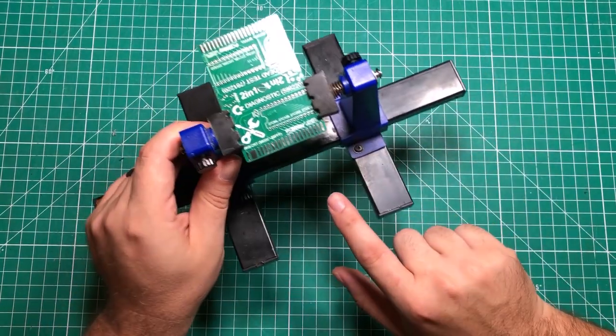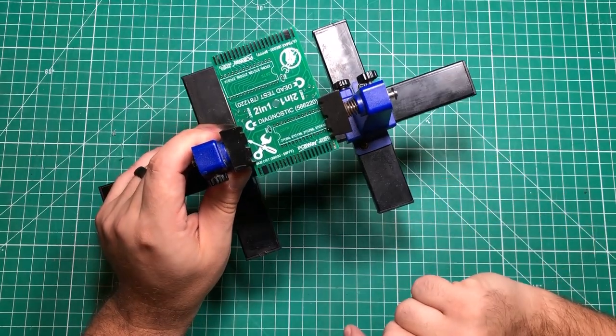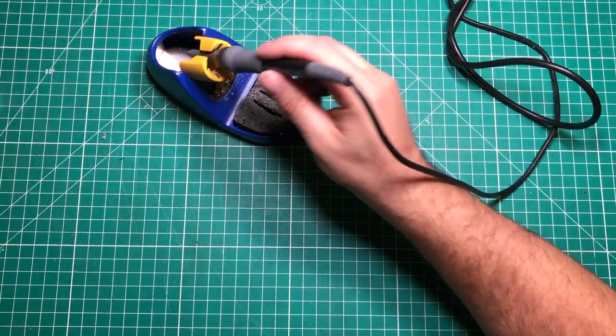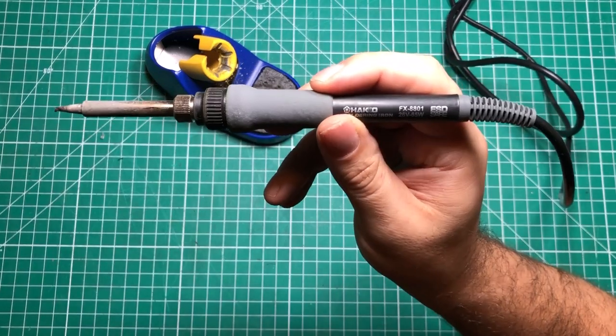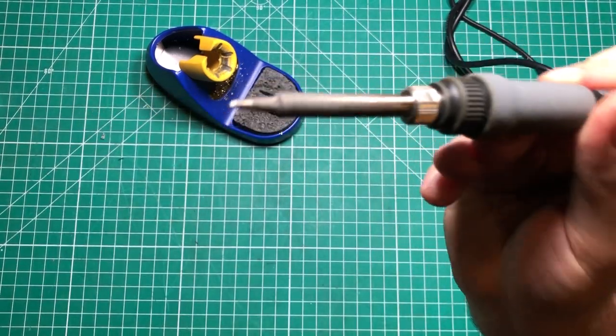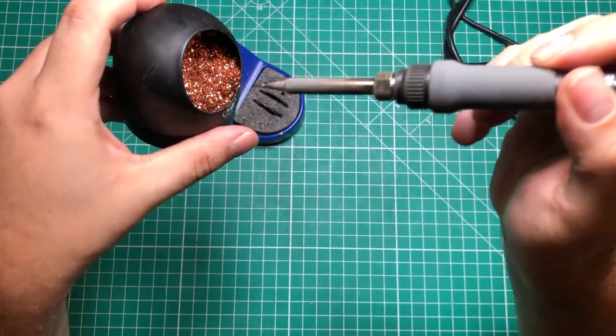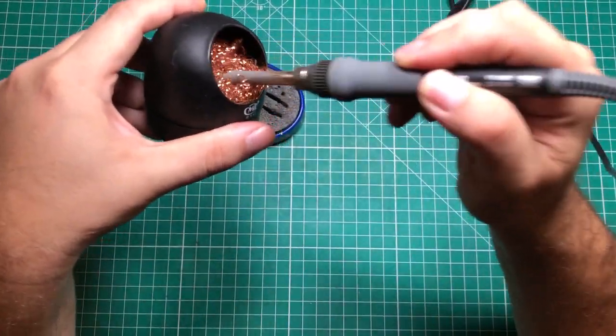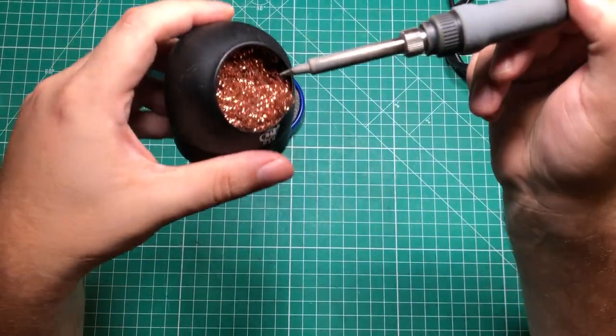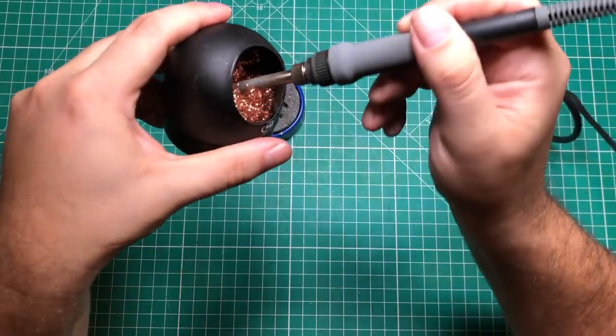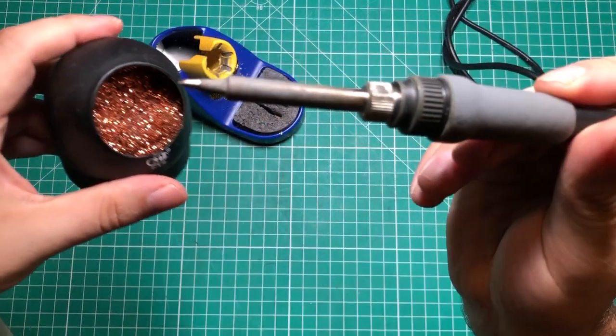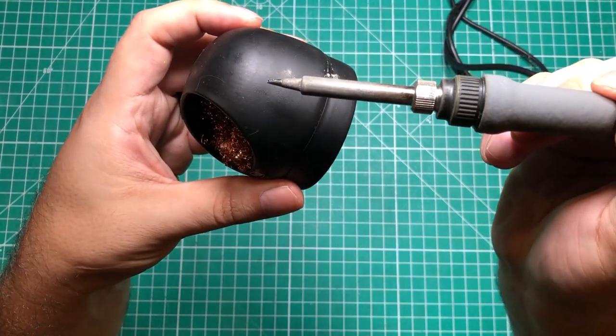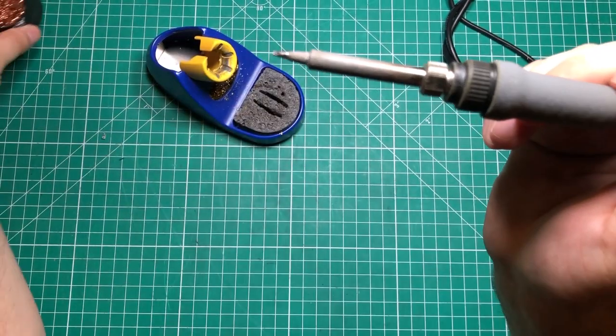A good connection is a clean connection. One of the ways to make sure you have a clean connection is to make sure the tip of your iron is clean. One of my favorite ways to do that is with this little copper stuff here. This thing is relatively cheap, I think you can get it for like five bucks. You just jam the tip in there and you can already see how much clearer and cleaner the tip is.